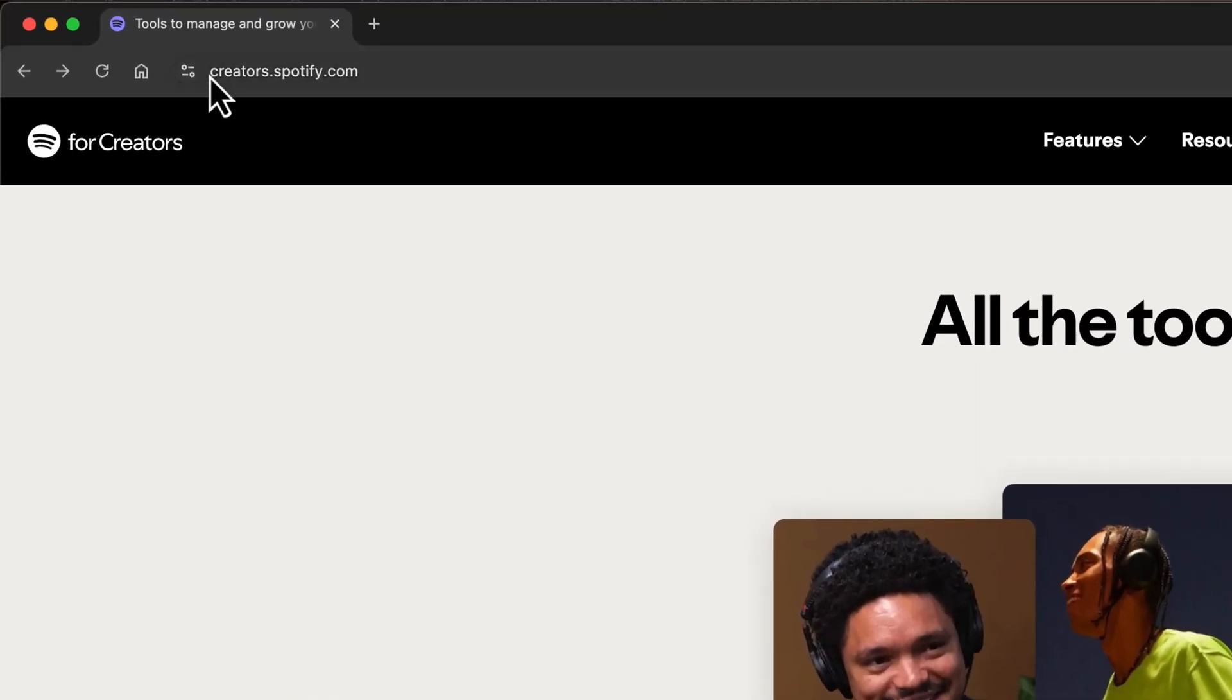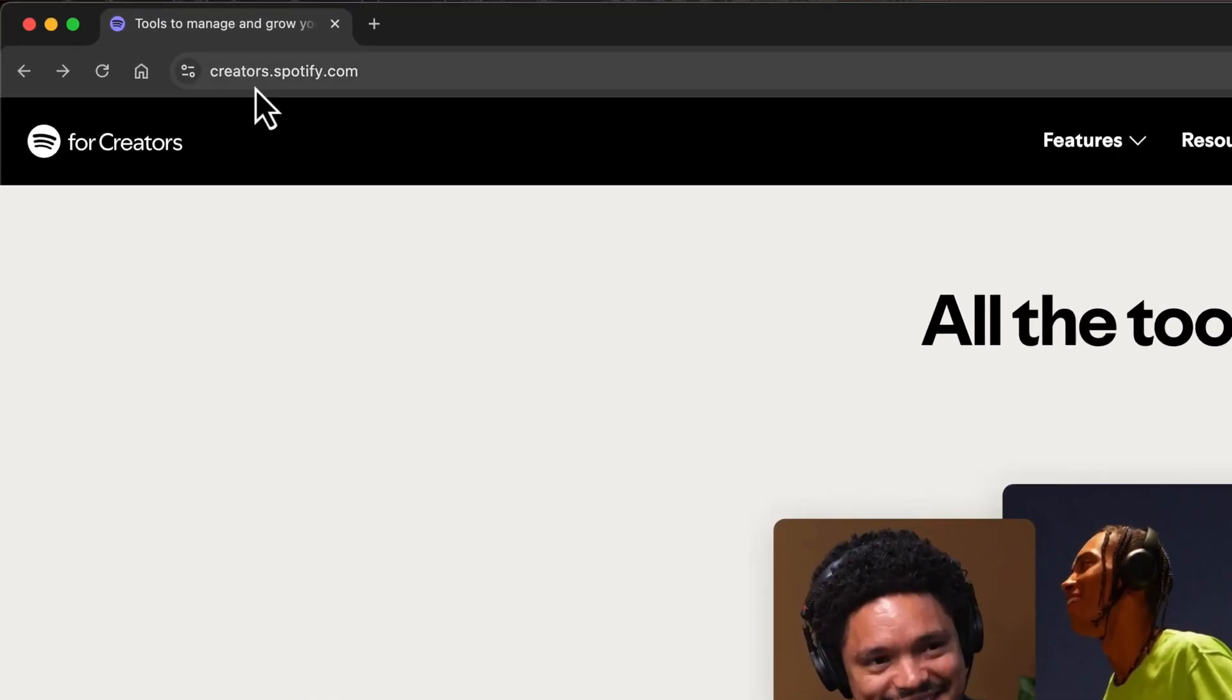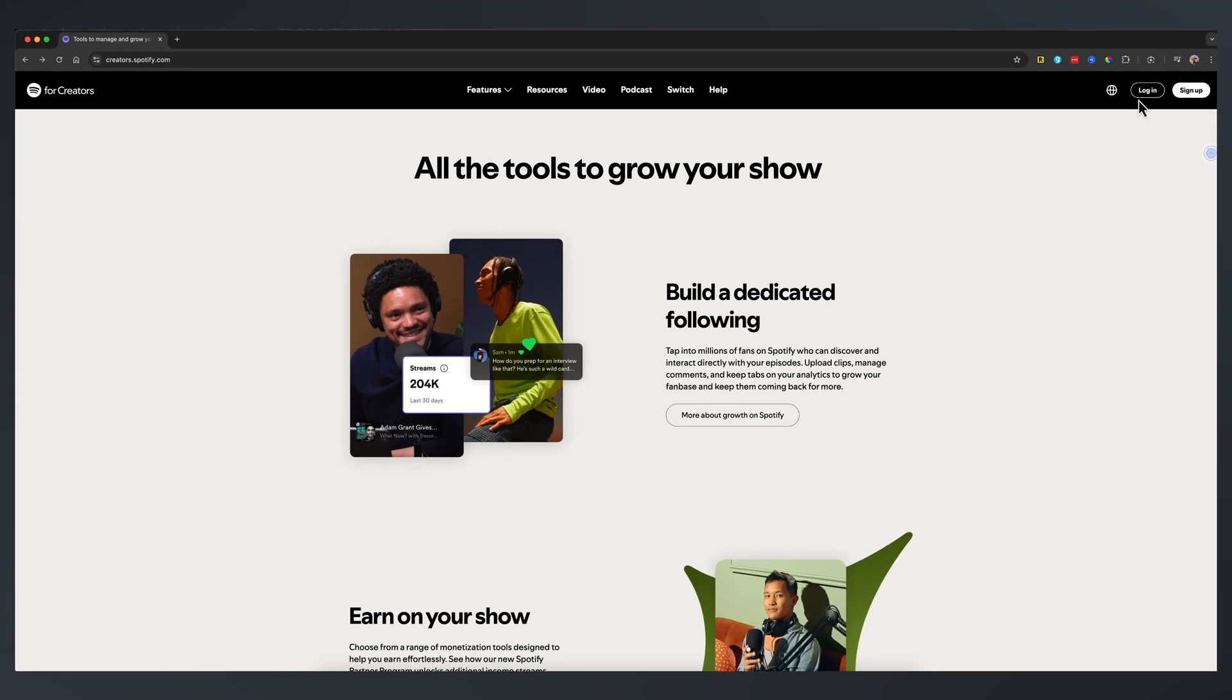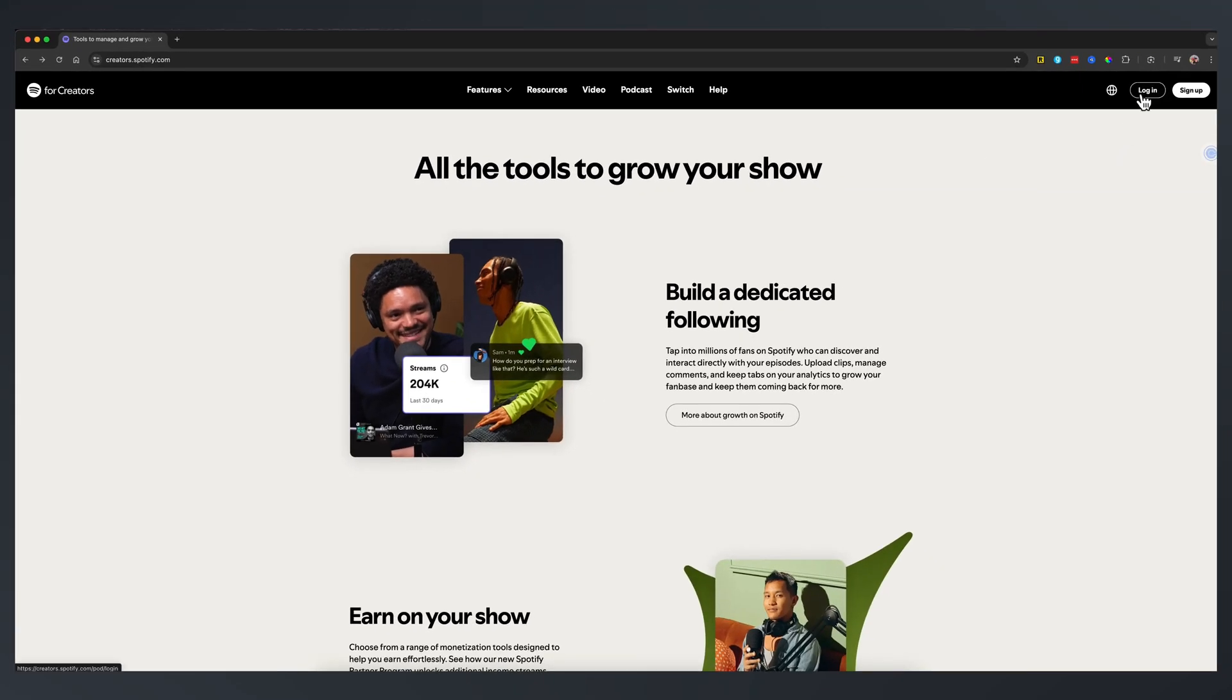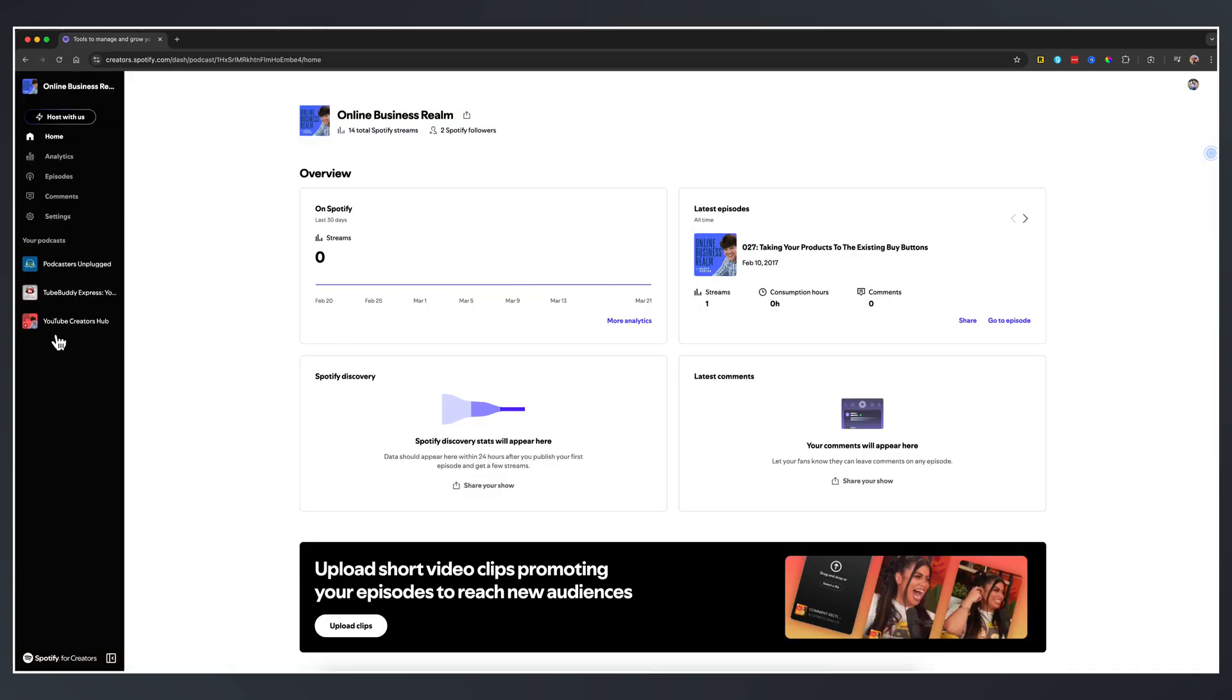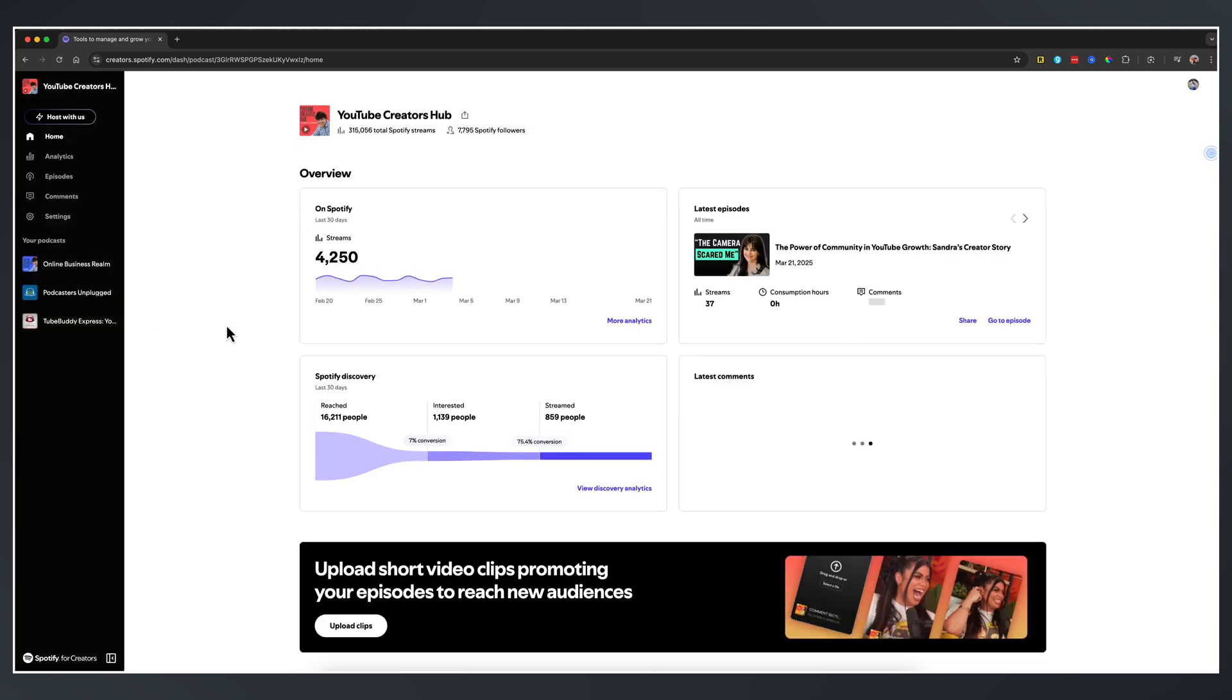What you want to do is go to creators.spotify.com. Once you're here, you want to log in if you already have an account or sign up. You can either sign in with an existing login or create a unique one for Spotify. Once you've logged in, you'll be taken to your dashboard.